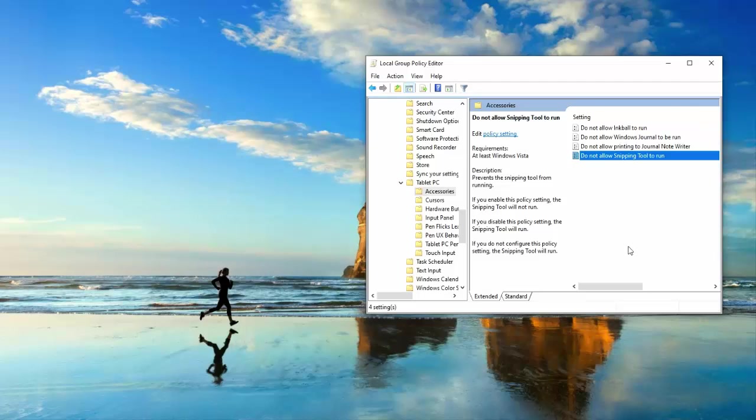So in this way you have fixed snapping tool not working in Windows 10 PC. Hope you like this video. Thanks for watching, friends. If you like this video, please like, share, and don't forget to subscribe my channel.